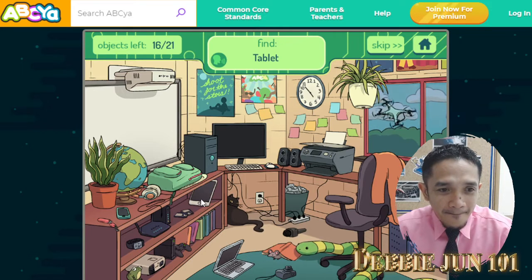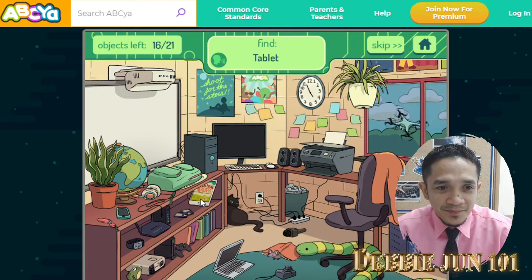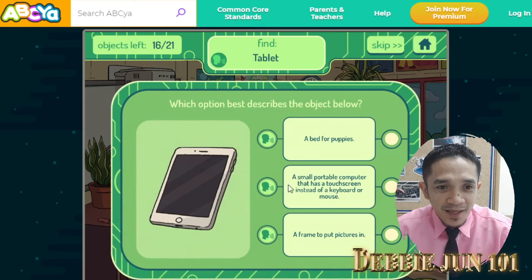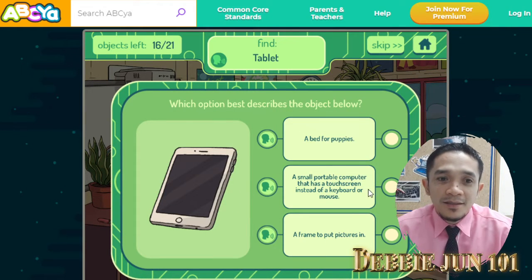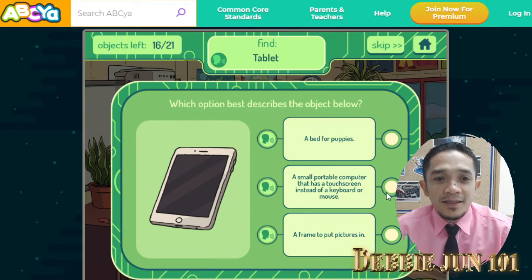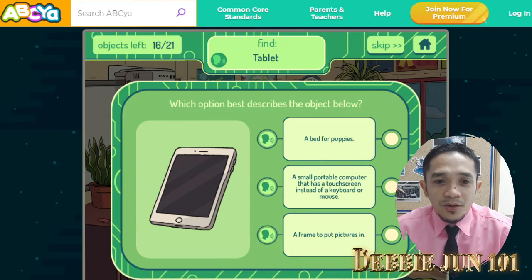Tablet, tablet — it's here, the tablet! Click.